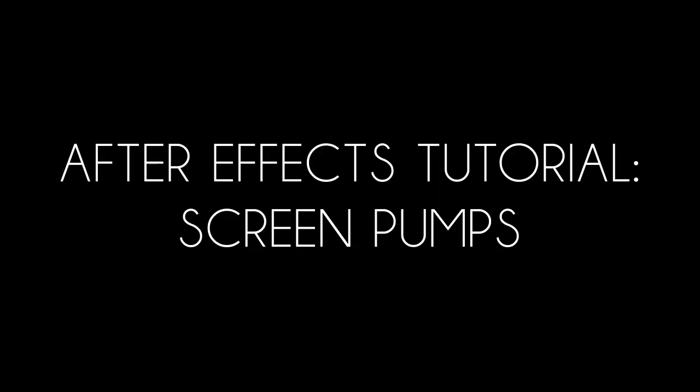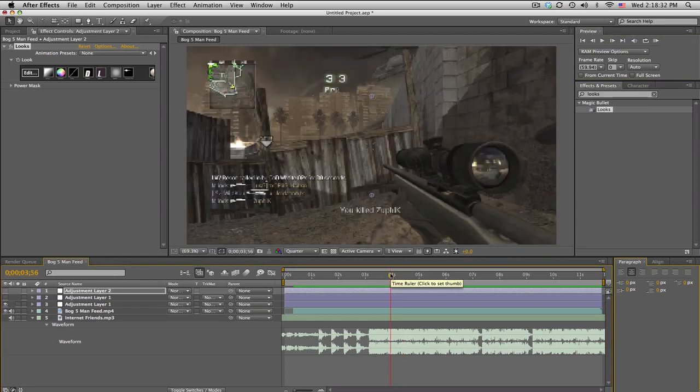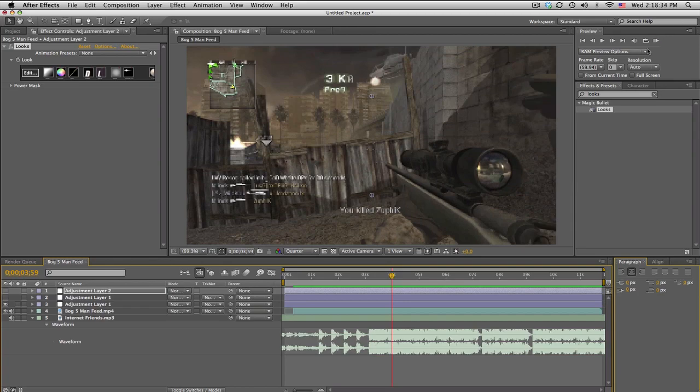What's up guys, Baker here. Today I have screen pumps. Yeah, so I actually recorded this like a long time ago but I guess I deleted it on accident, so I'm just going to record it again. And this is basically what I'm going to be showing you.